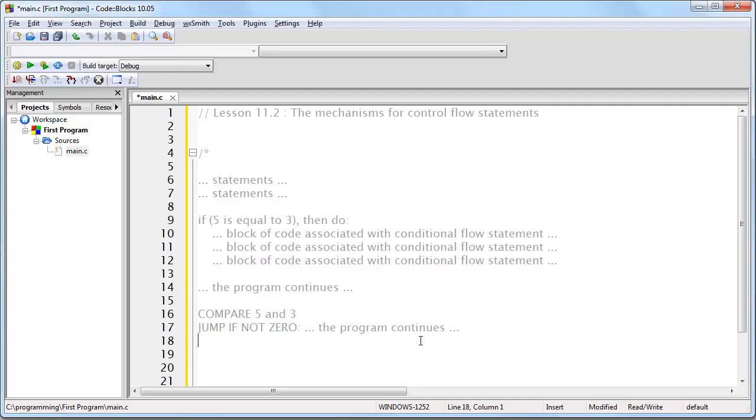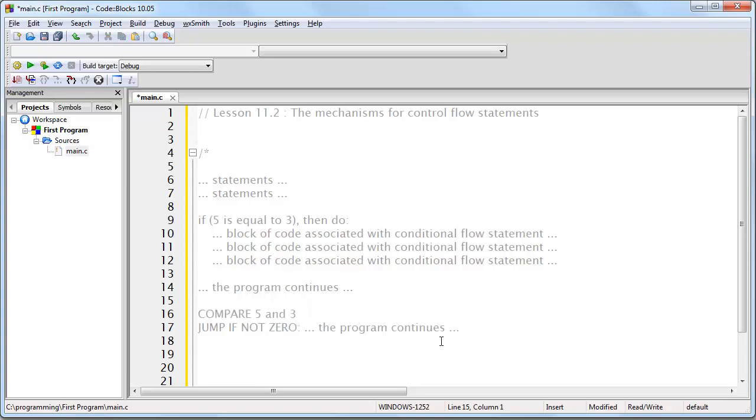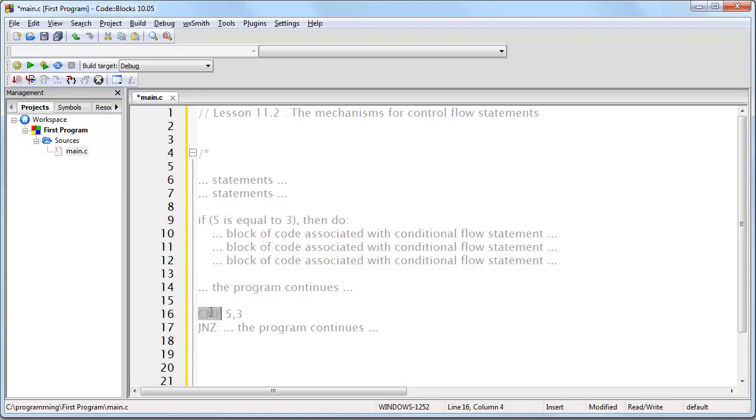Now, if I wanted to change this example to actual assembly language, all I would do is make it look like this. And that's it. The word compare just becomes CMP, which is the actual assembly language instruction for compare. And JNZ is short for jump if not zero.